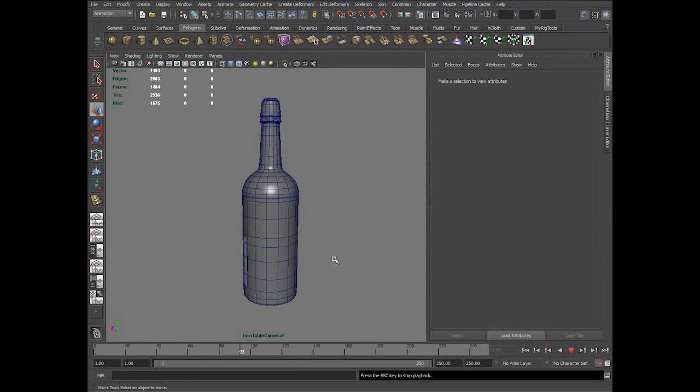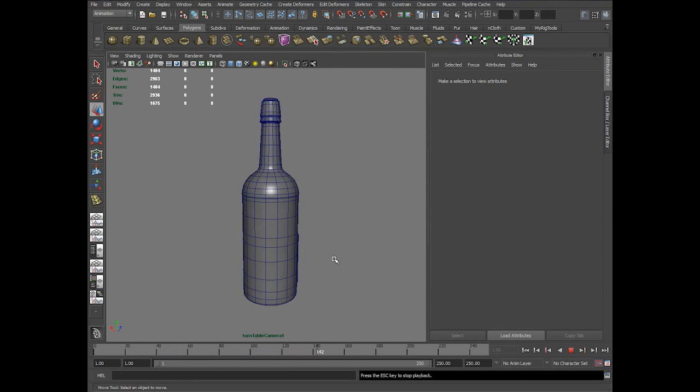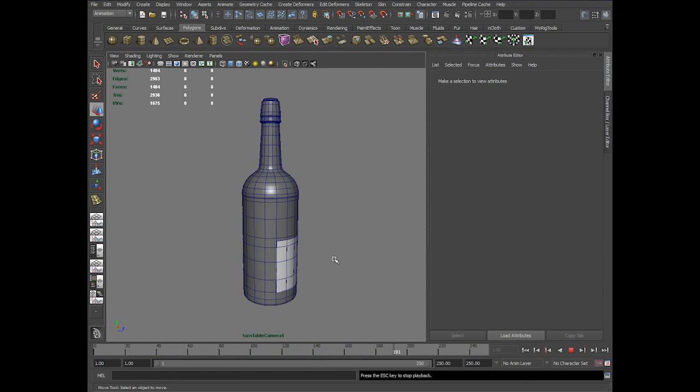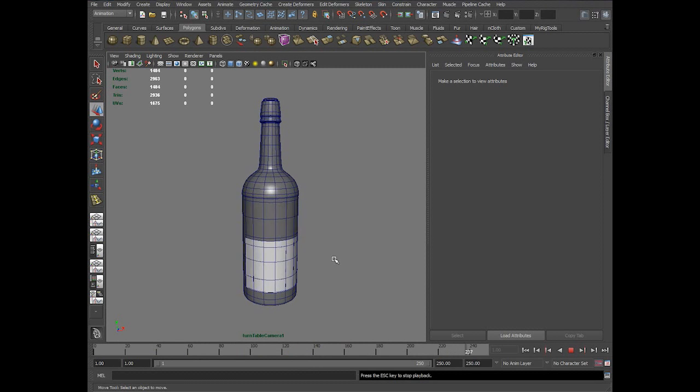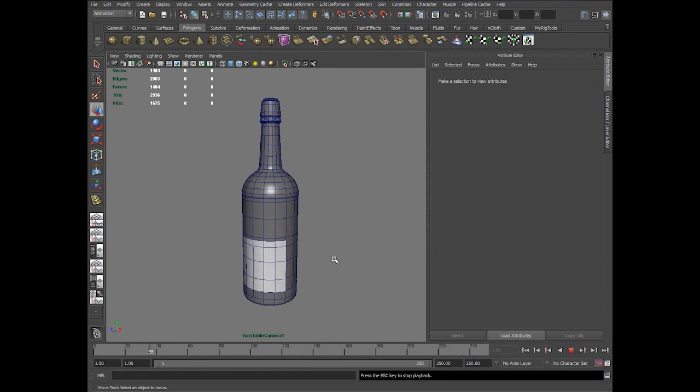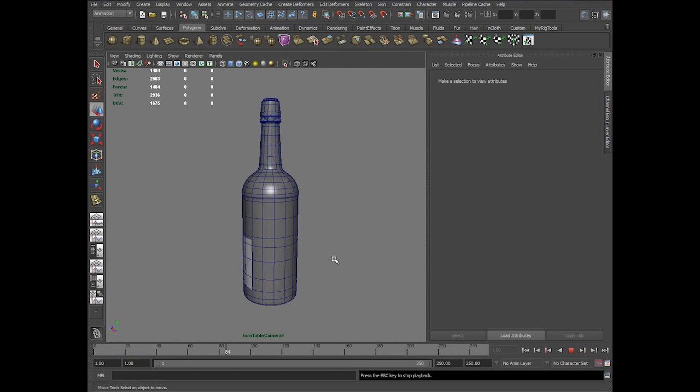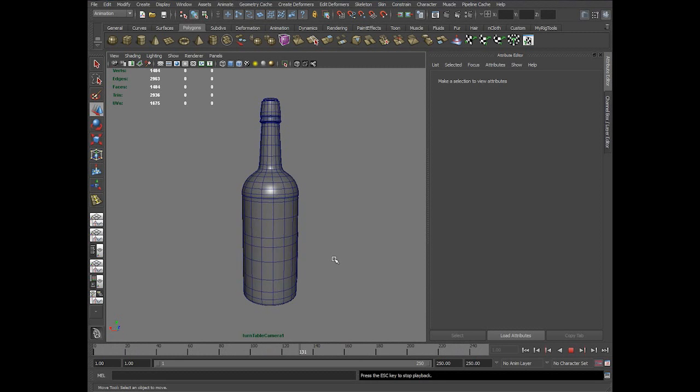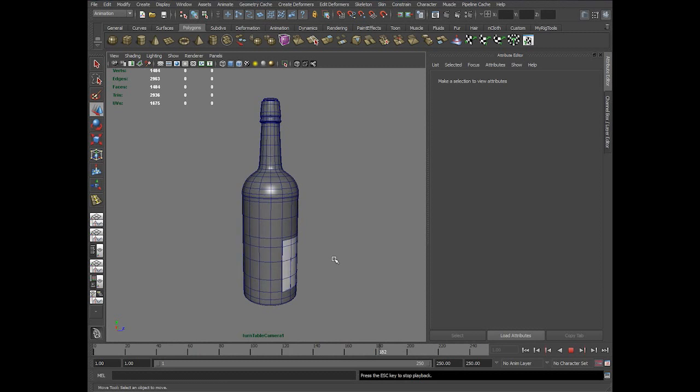So this model is quite simple. The modeling is not at all complicated. The main challenge in this workflow would be the texturing and shading part, doing the shader work.